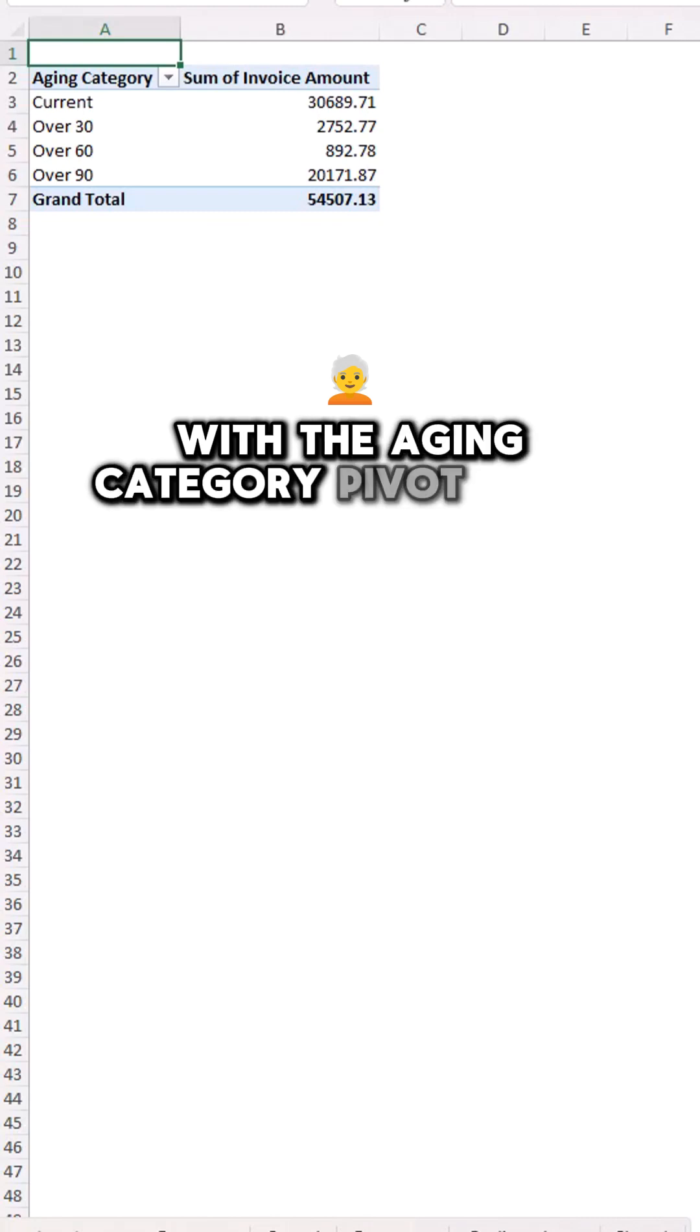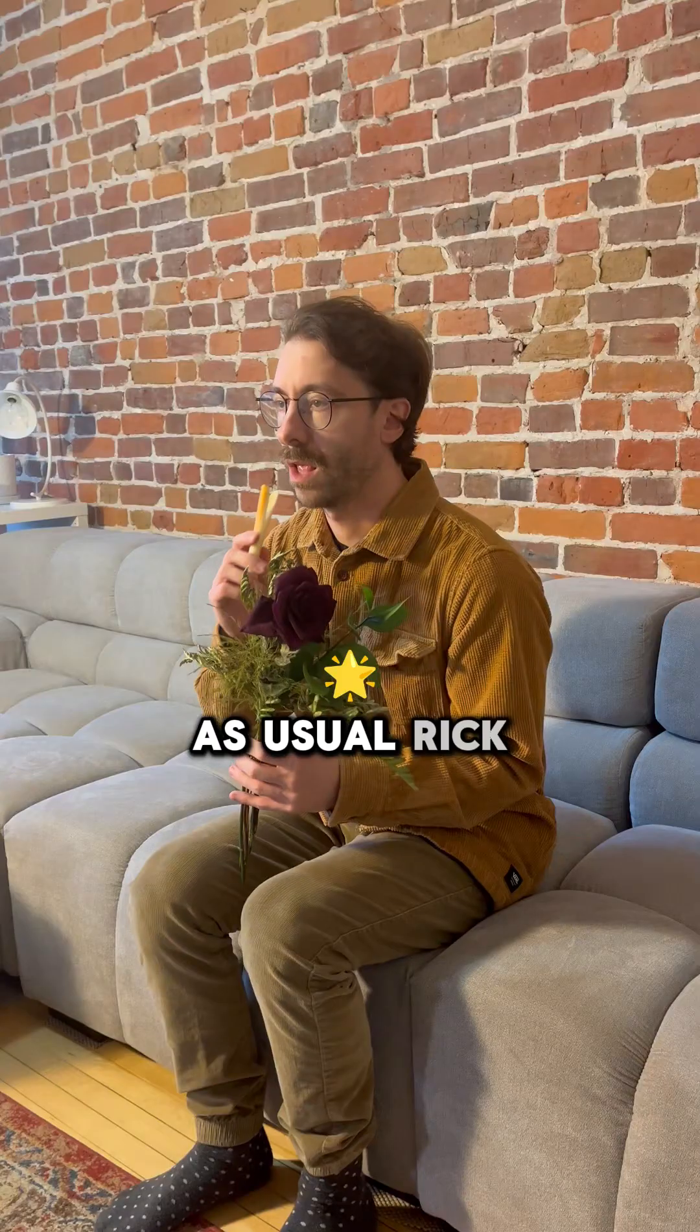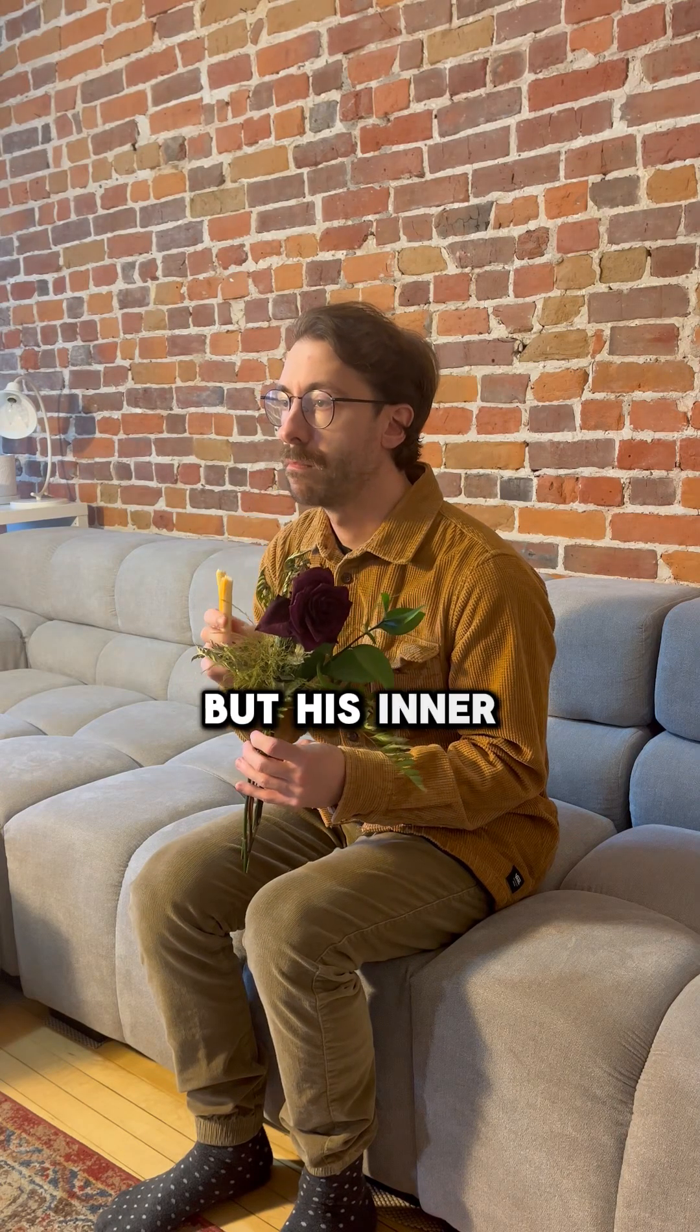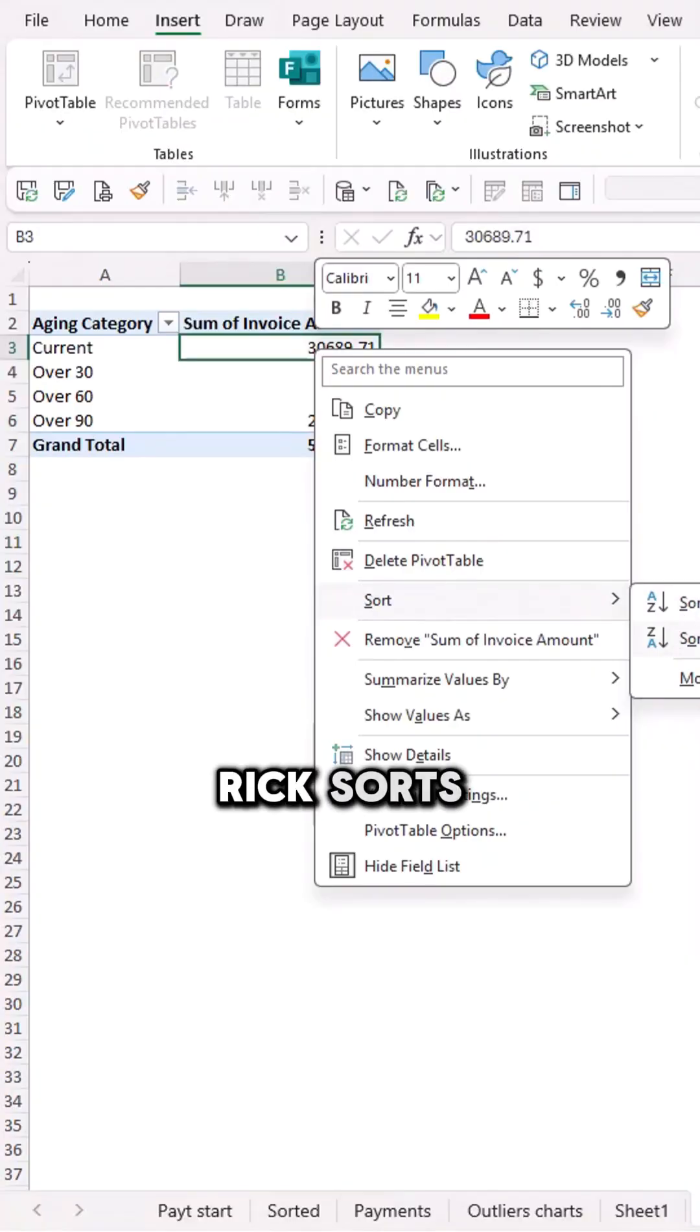As usual, Rick can't show any emotion, but his inner accountant is very happy. Rick sorts it largest to smallest.